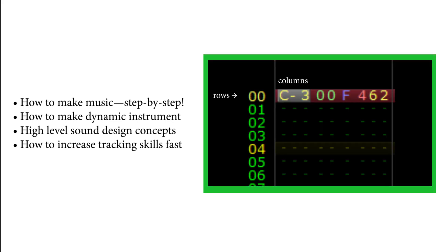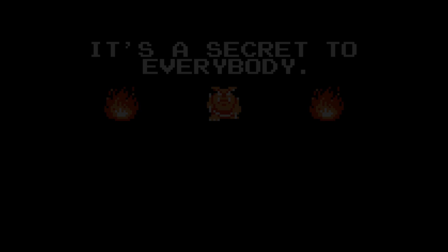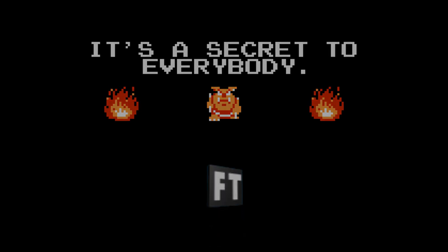You'll also find a link to all the sounds created in this video. Lastly, be sure to stick around until the end of this video, where I'll reveal a hidden Famitracker effect.